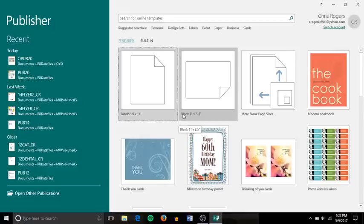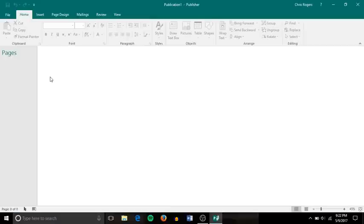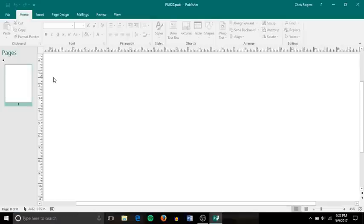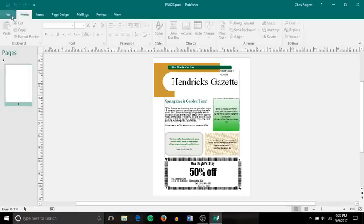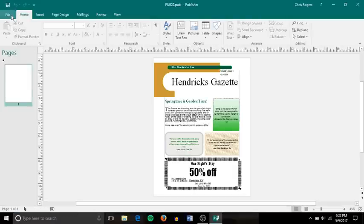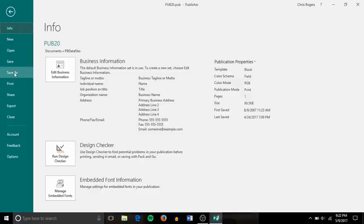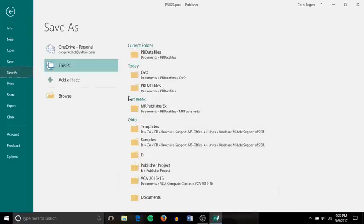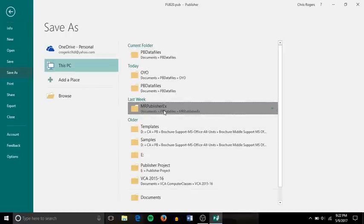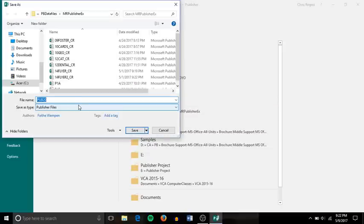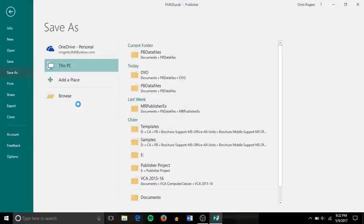So step number two, open the file pub20, and save it as 20flyer underscore your initials. I'm going to save that file into the proper folder that I have it assigned for. Type that in, 20flyer underscore my initials, and save.